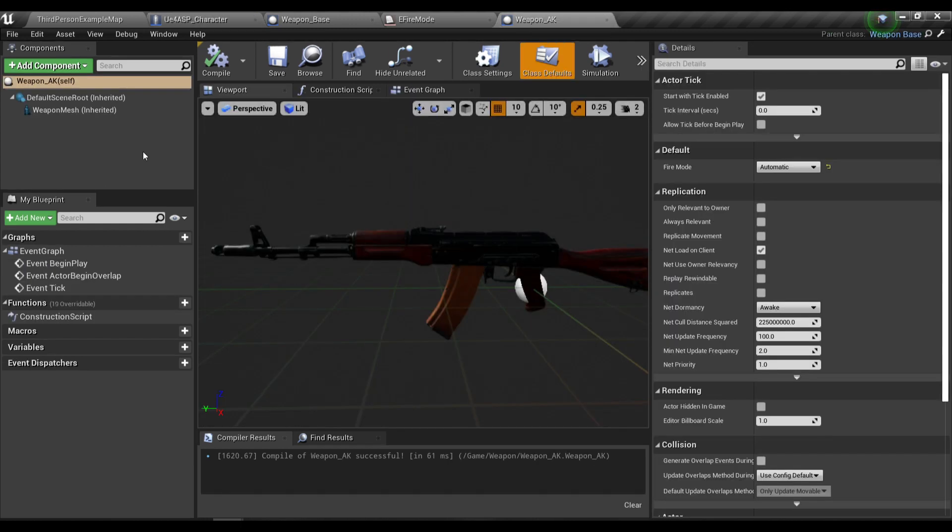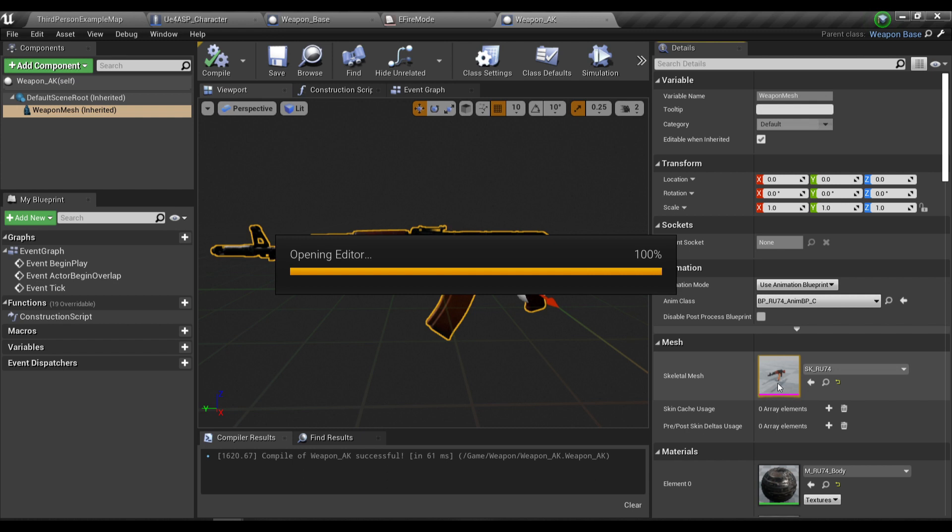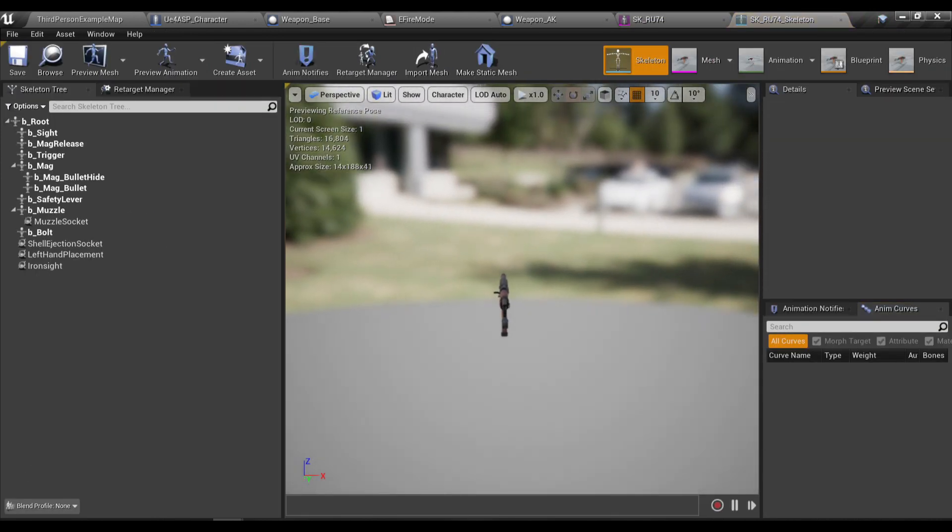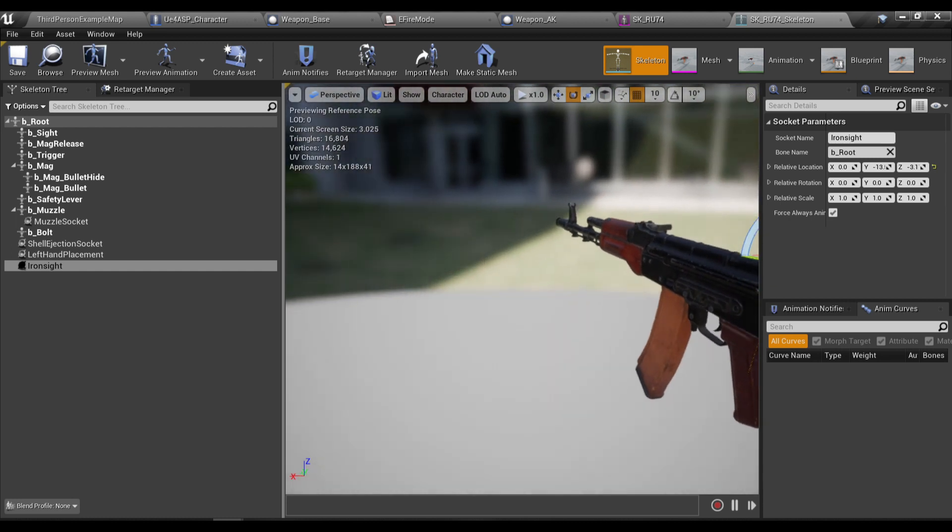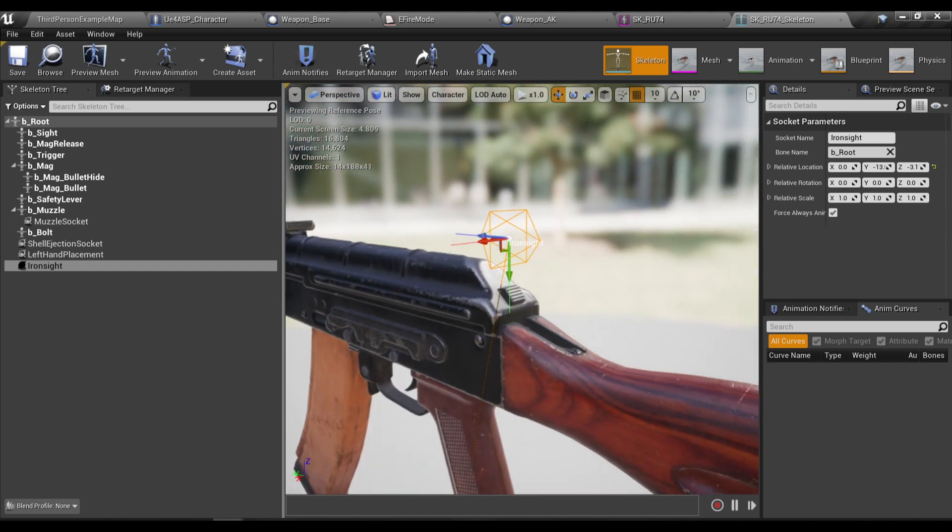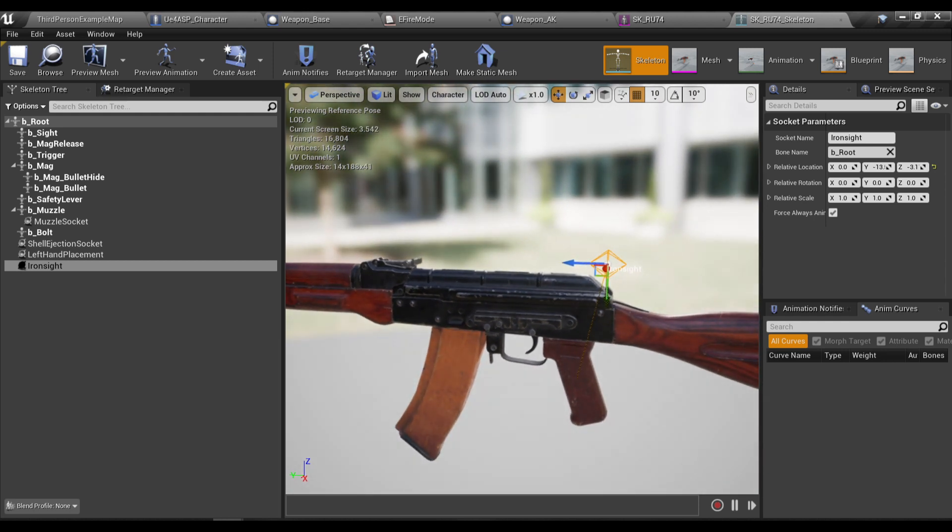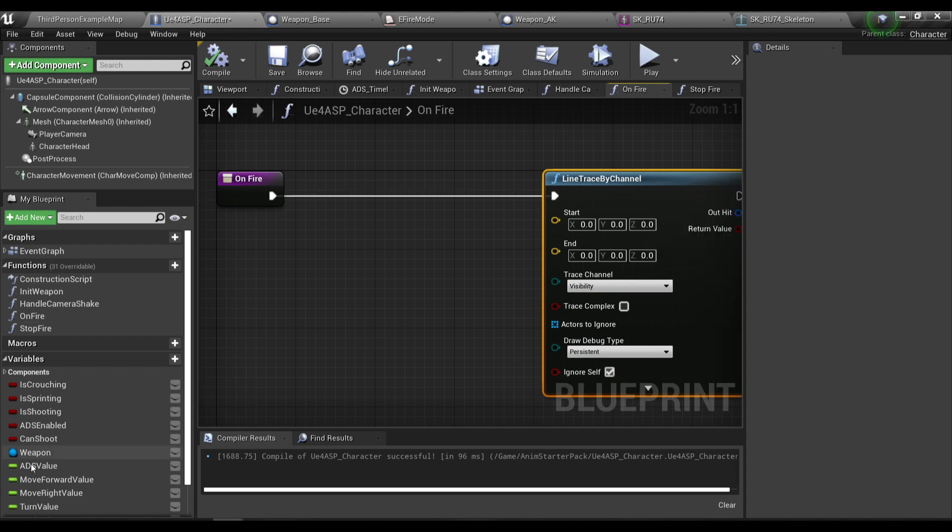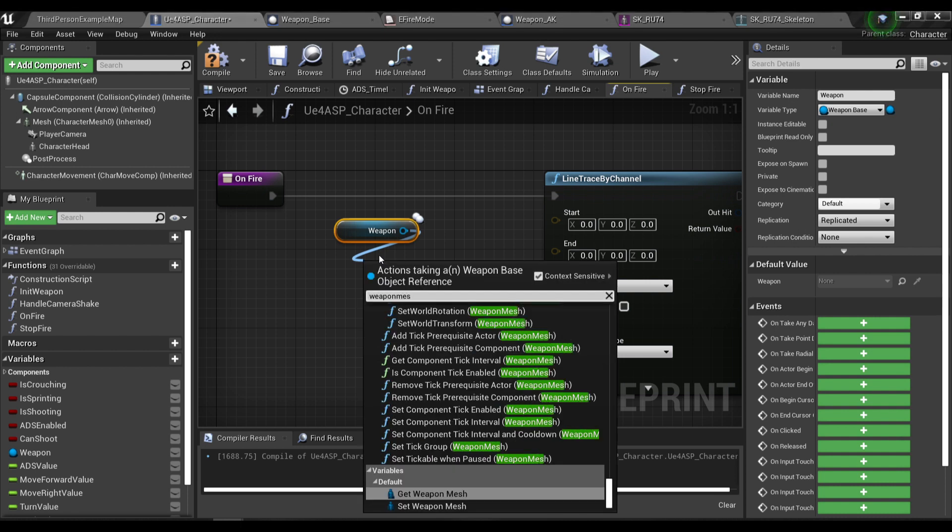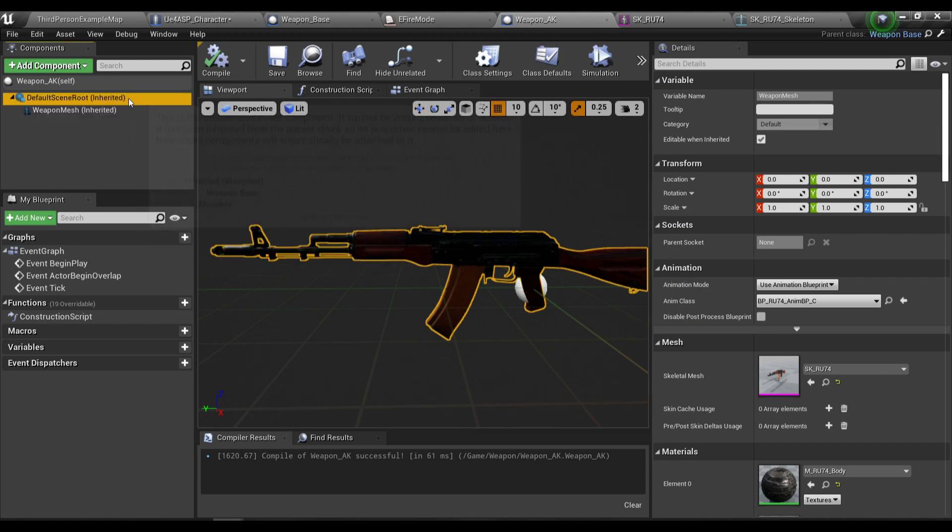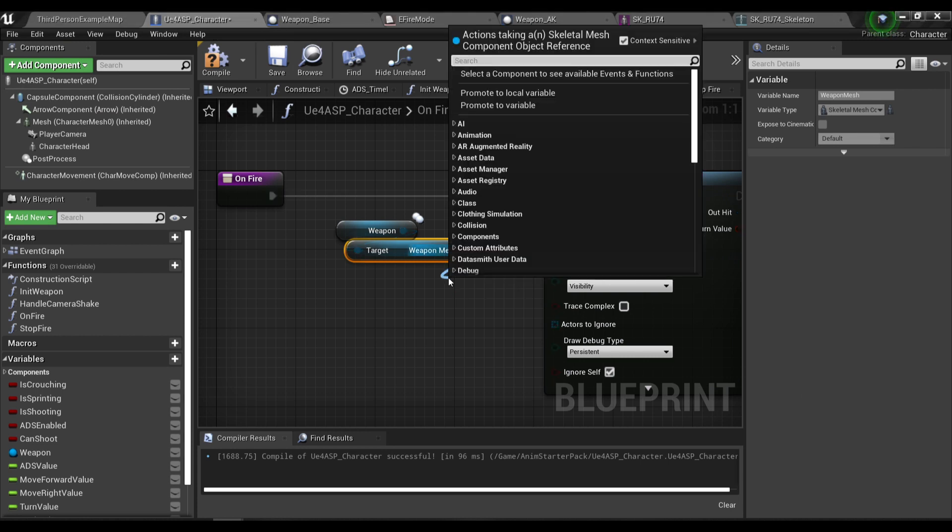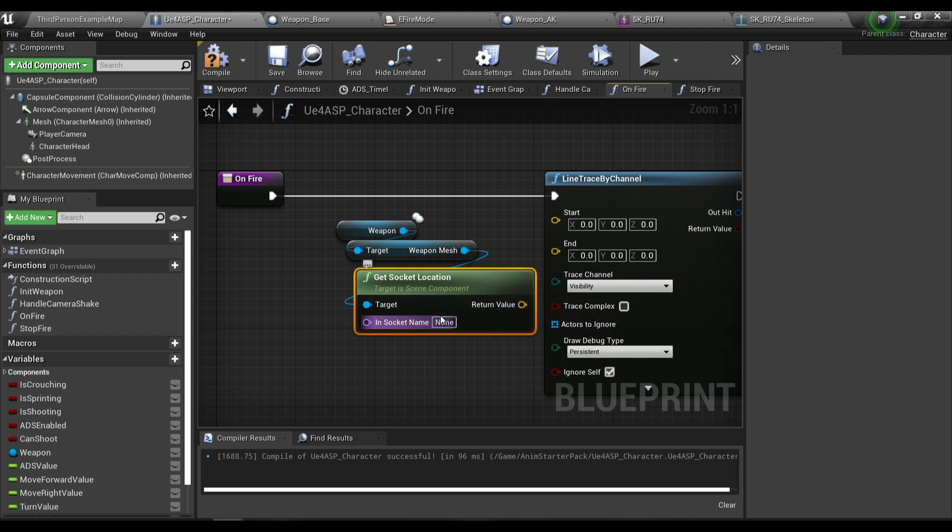For the line trace I'm gonna do a line trace from the weapon iron sight socket. What I mean by that is in your weapon mesh here, in your skeletal mesh, in hierarchy I'm gonna create a new socket called iron sight and I'm gonna position it to where the iron sight of the weapon is.